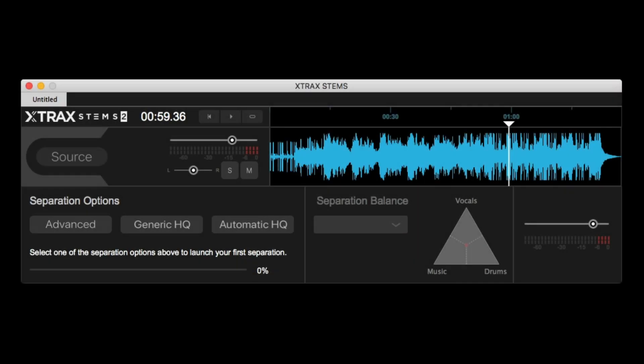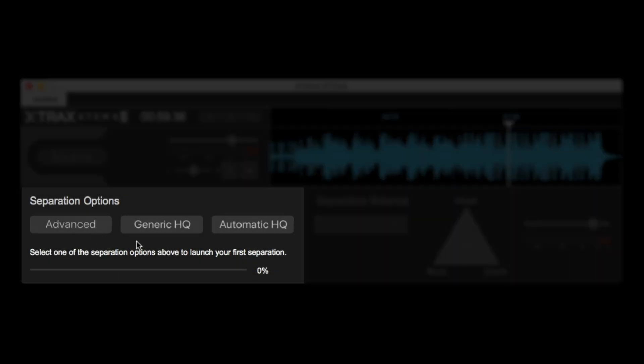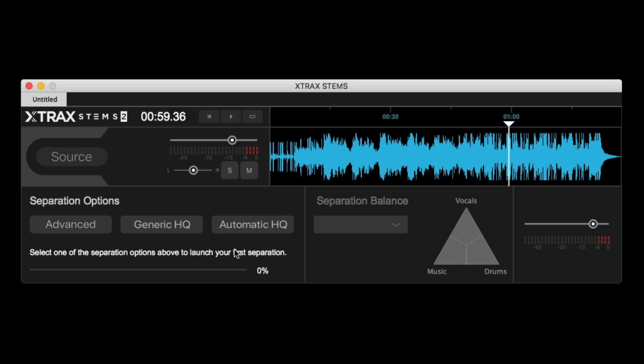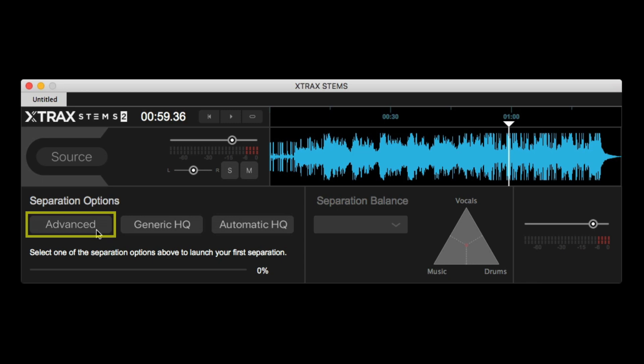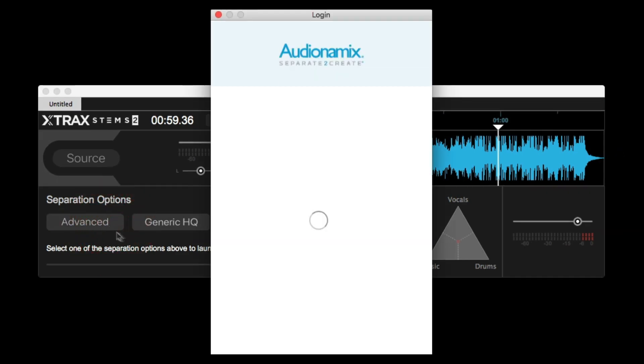Now, as you can see towards the bottom, you have three algorithms to choose from, and they all have a specific purpose and work best for extracting certain types of material based on the source. Now, before you upload the file into the cloud for processing, you need to select one of these algorithms first. So for this particular track, I'm going to use the advanced algorithm. As you can see, once you select the algorithm, you then need to log in with your credentials from the Audionamics site.